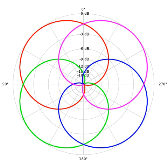Ambisonics is a full-sphere surround sound format. In addition to the horizontal plane, it covers sound sources above and below the listener.